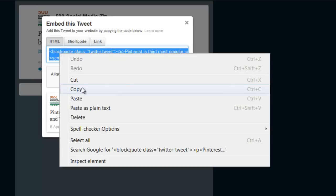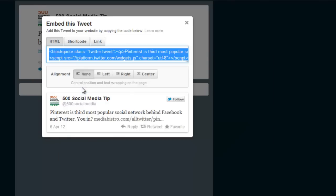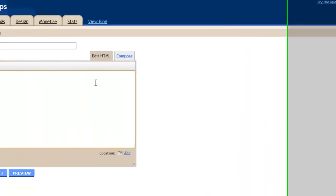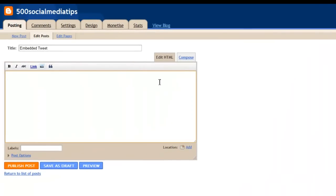You right click, copy, and I've created a quick blogger blog where I'm on the HTML tab.